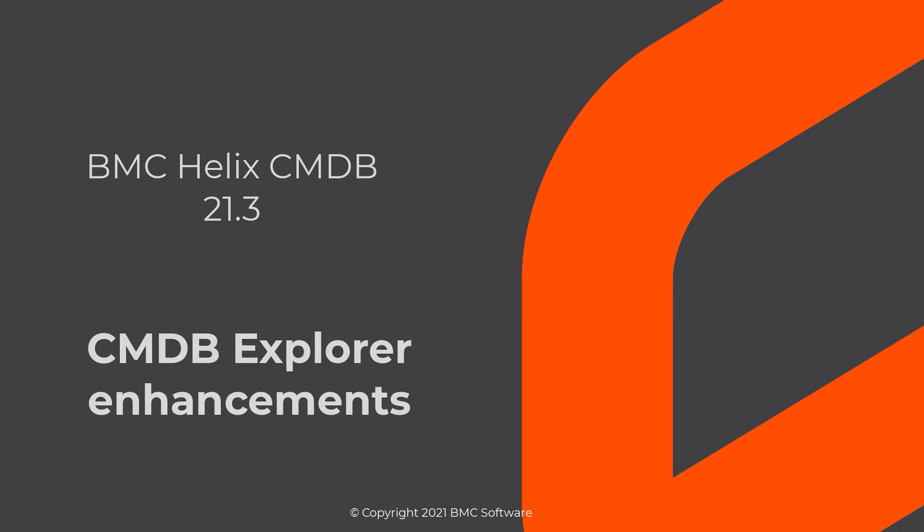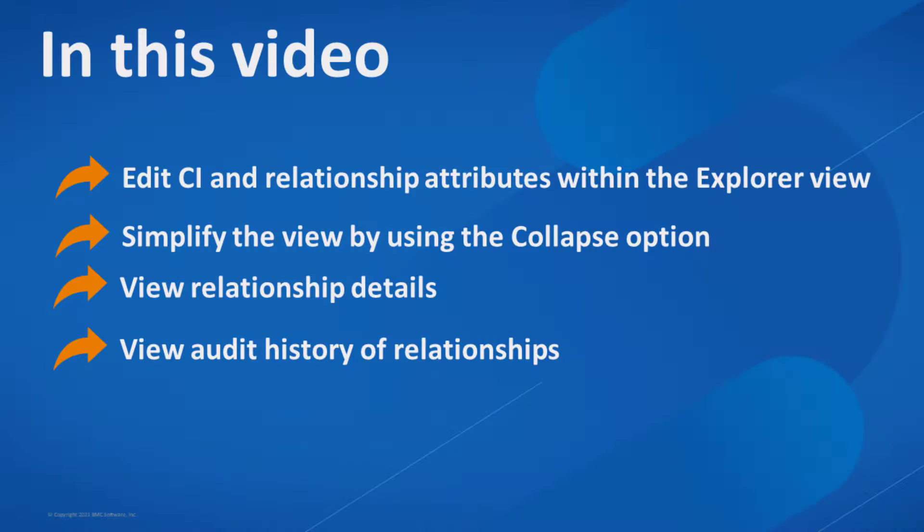Hello, in this video, let's look at the enhancements made to CMDB Explorer in BMC Helix CMDB version 21.3.